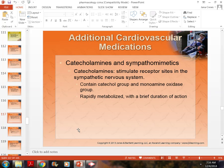One catecholamine we use is succinylcholine. Succinylcholine is a medication we give a patient right before we intubate them. It helps do several things — drops secretions, among other things. We give it because it has a really quick-acting, very quick-acting response.